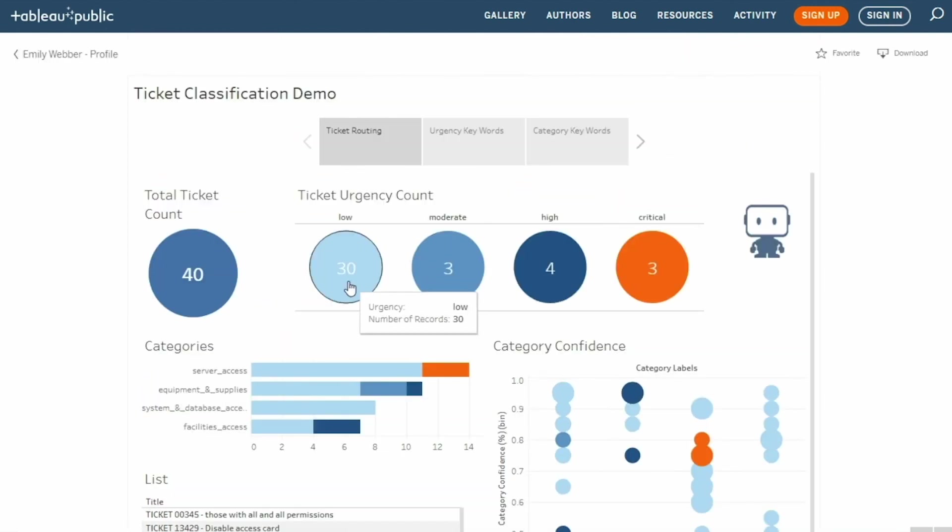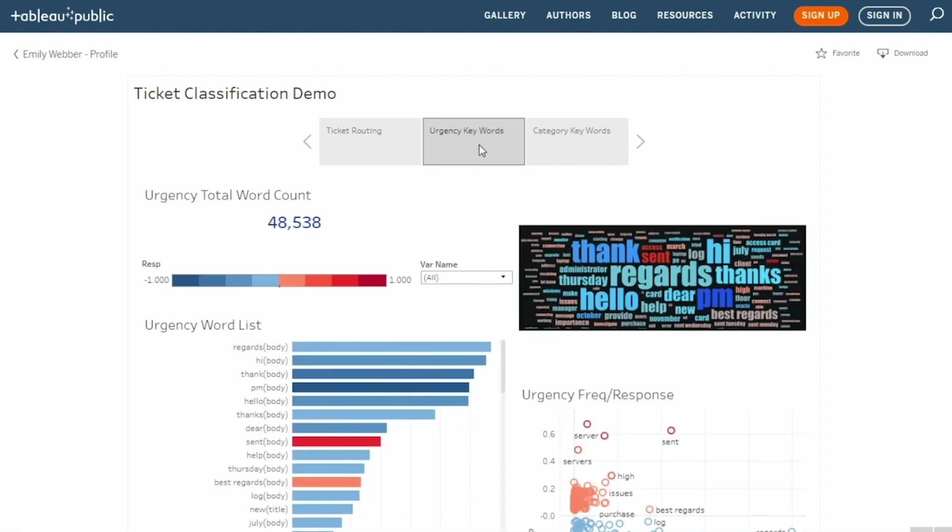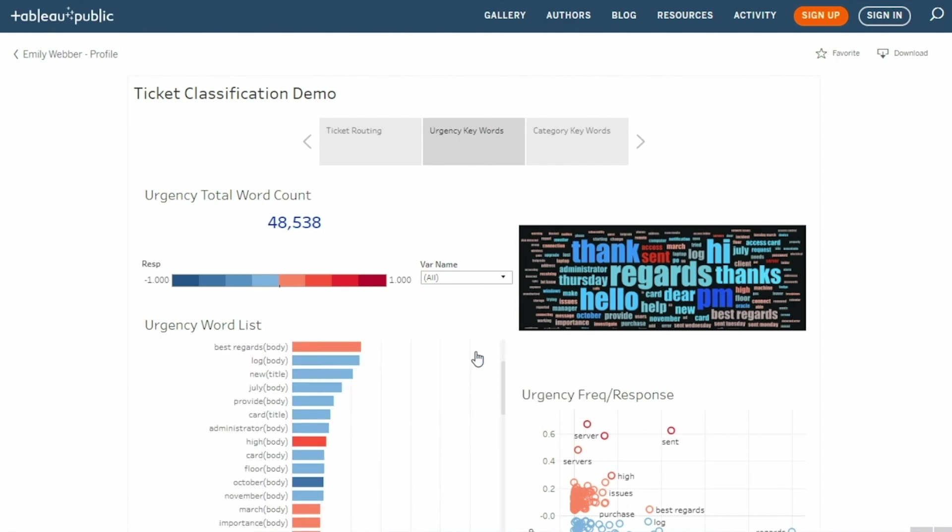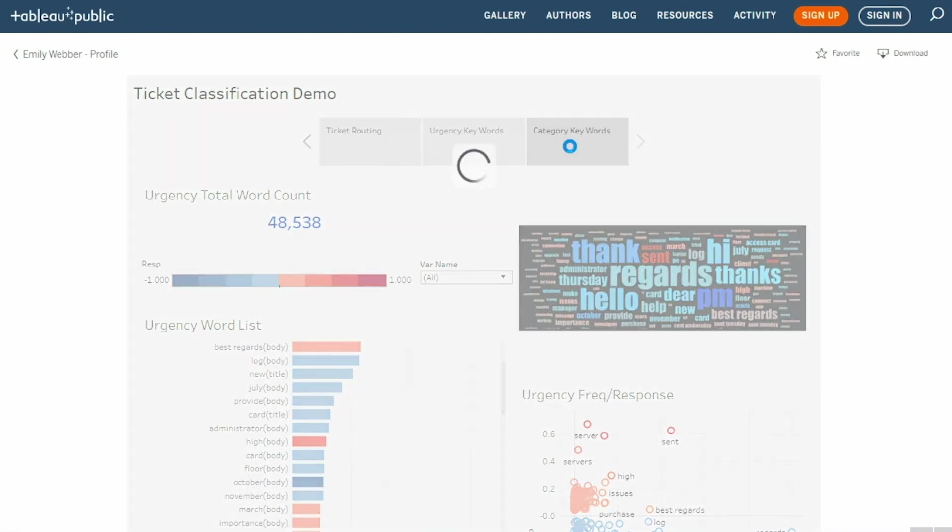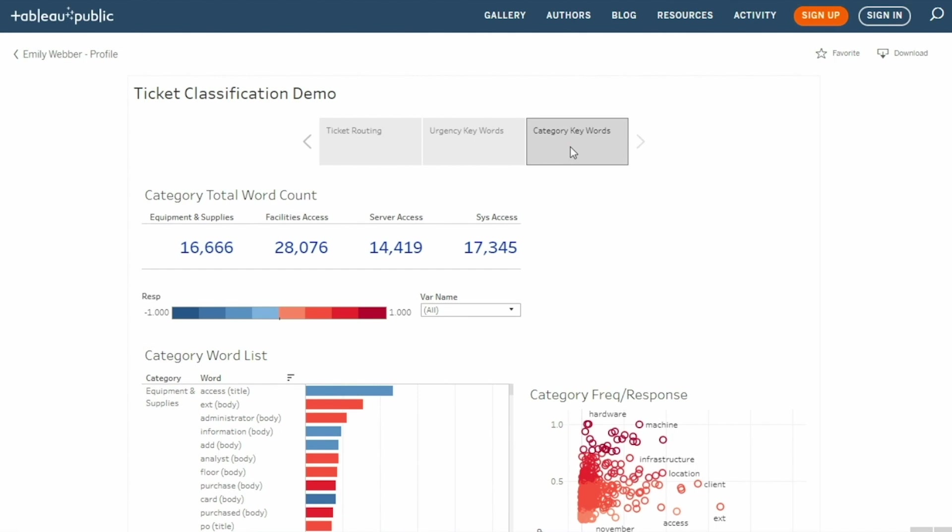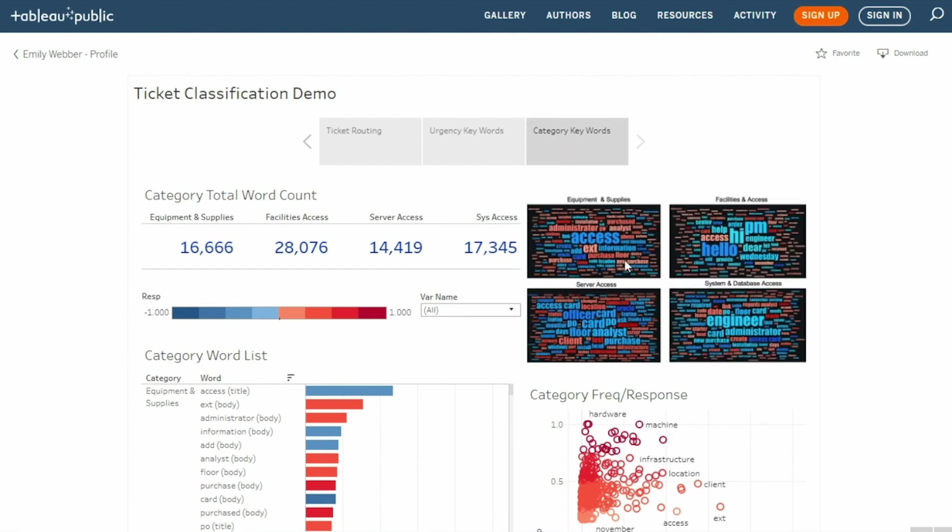To conclude, this demo showed the steps one would take to leverage the power of AI and RPA to produce an intelligent automation process that can predict ticket category and urgency using machine learning and then route to the appropriate support team inbox.